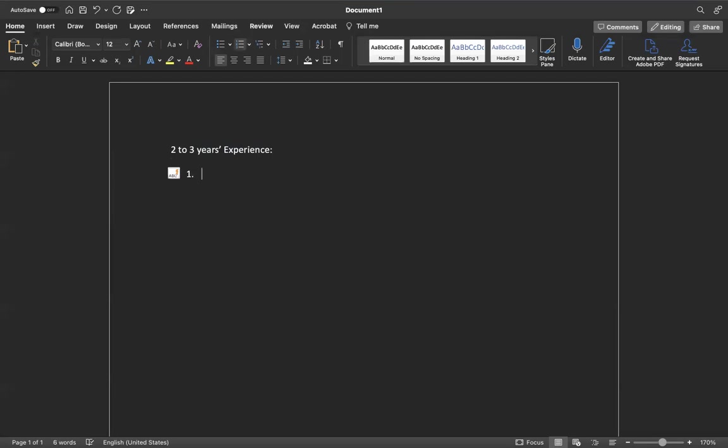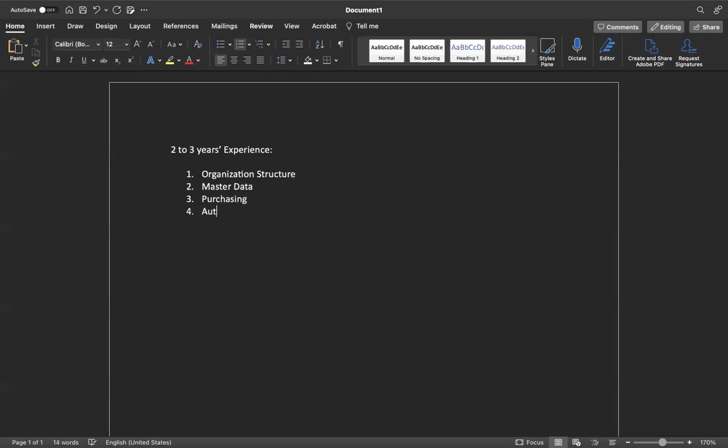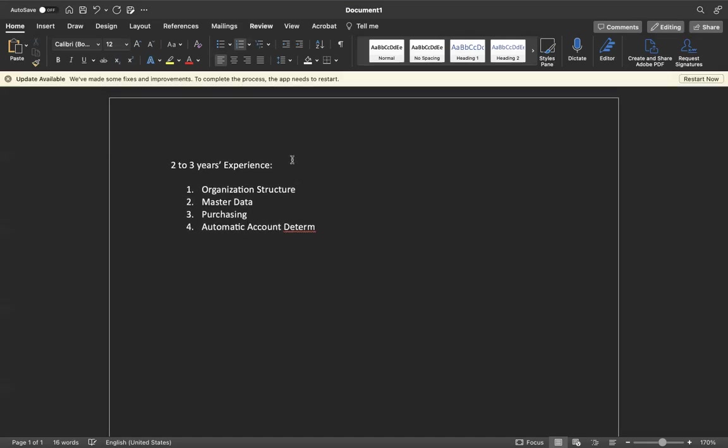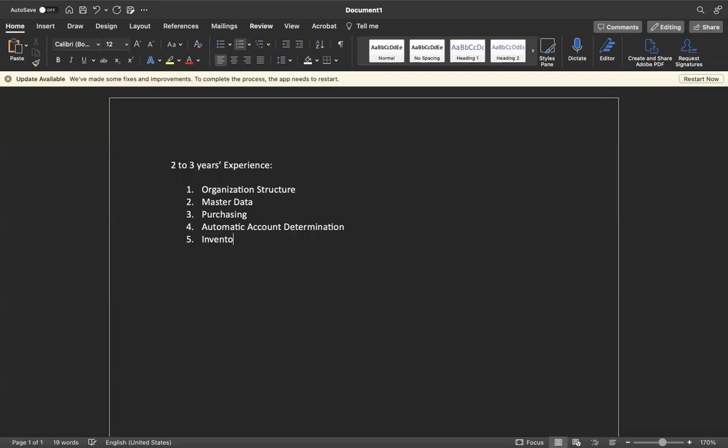First of all, syllabus wise you need to know about organization structure, master data, purchasing. If you see our course wise also, then automatic account determination.